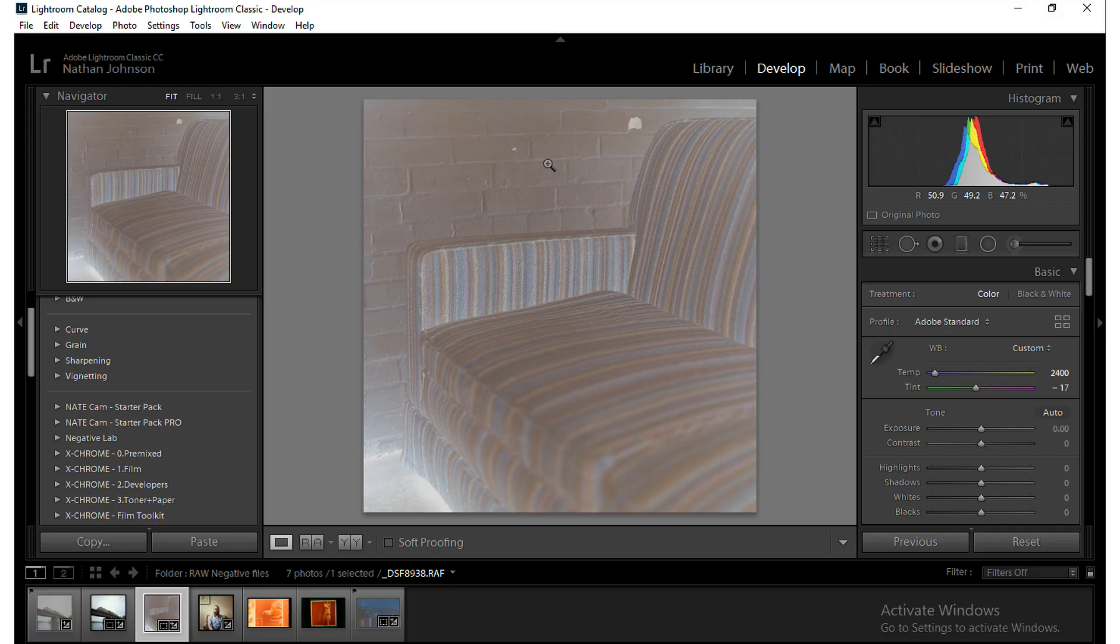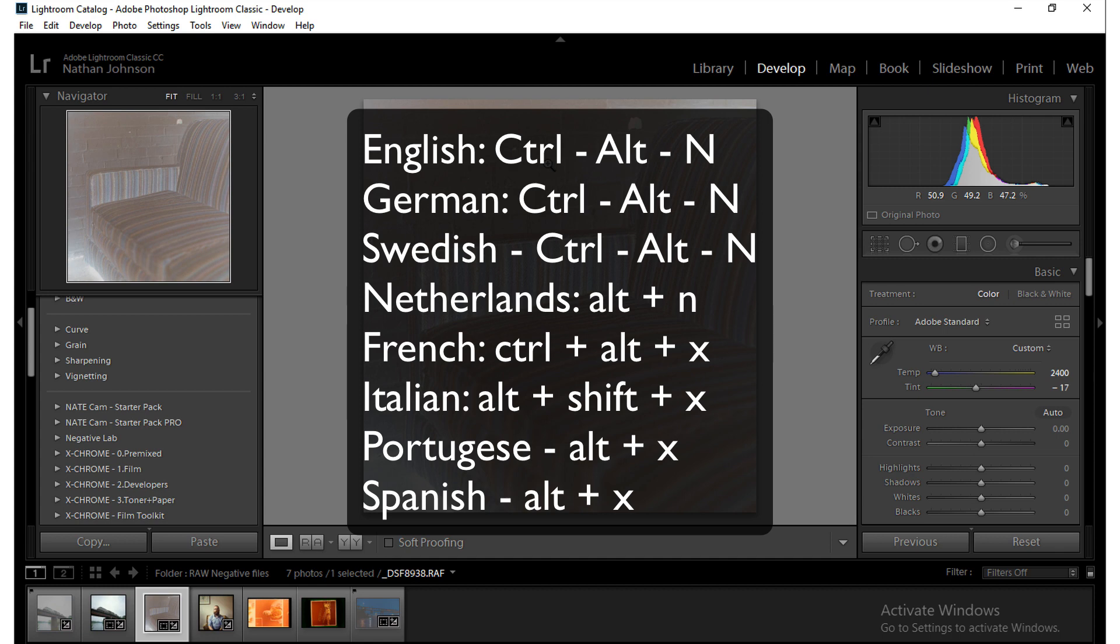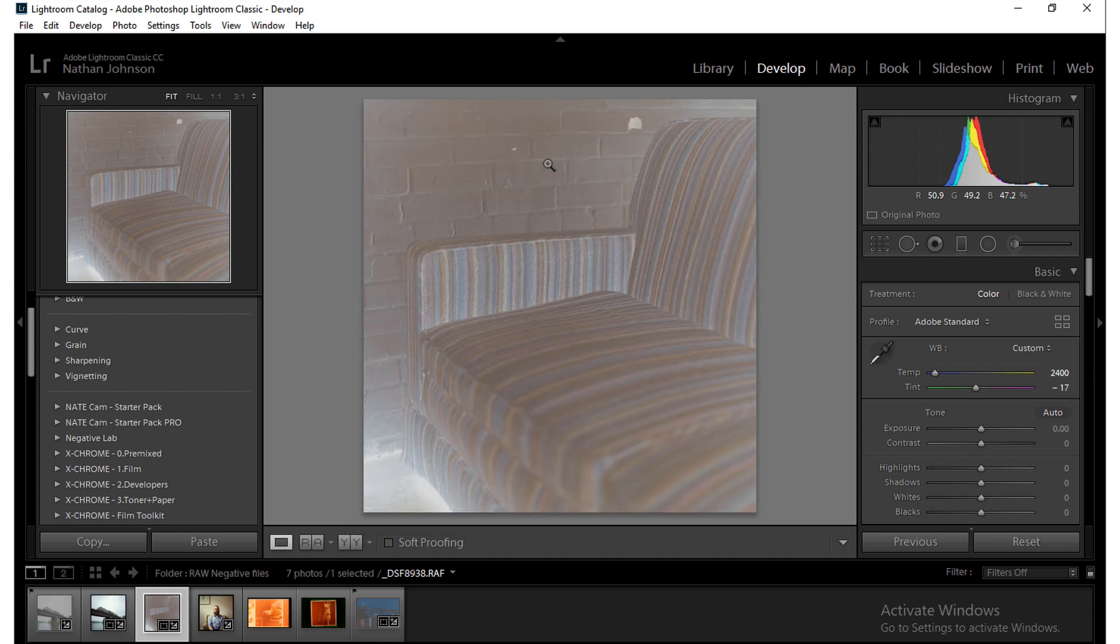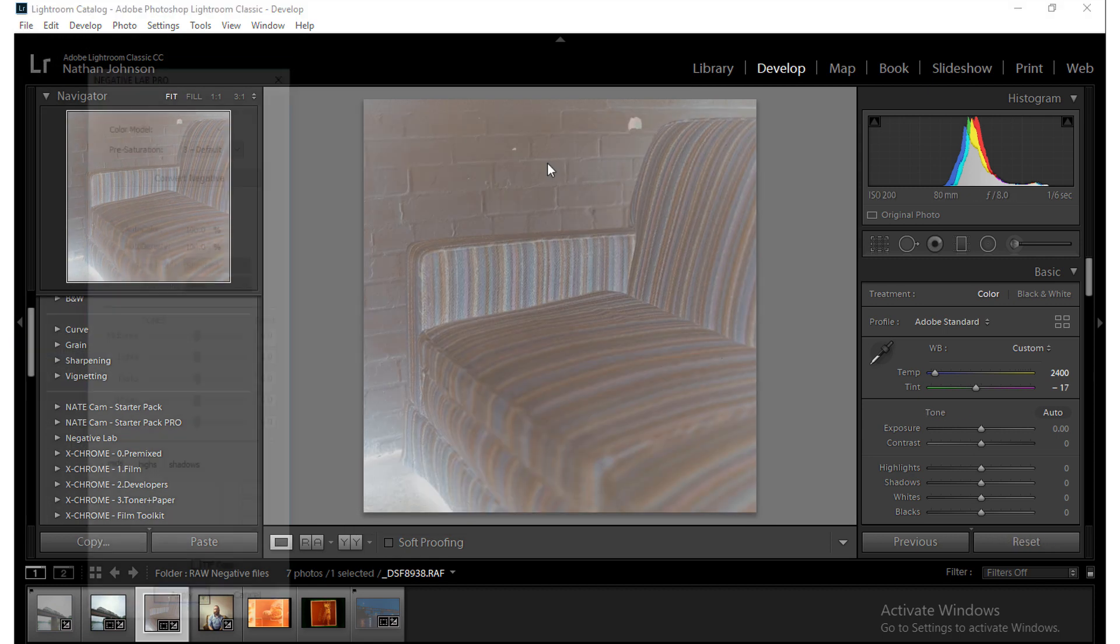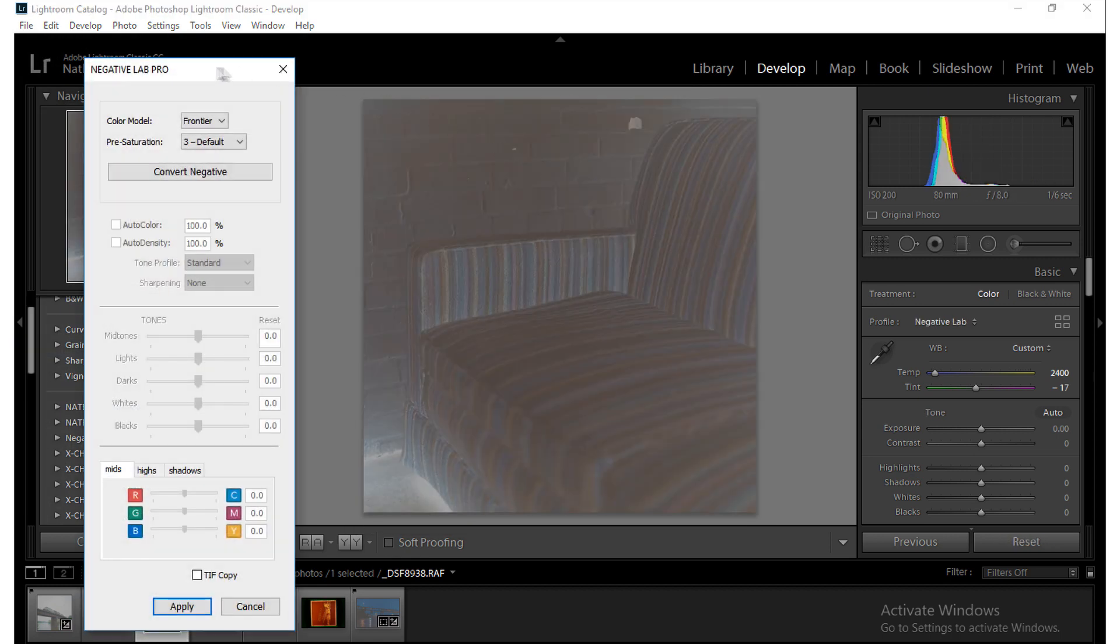Now the actual hotkeys off the bat are going to depend upon the language that you're using in Lightroom. But for most users, it's going to be Control Alt N. And if I hit that, you can see that it's brought up Negative Lab Pro.